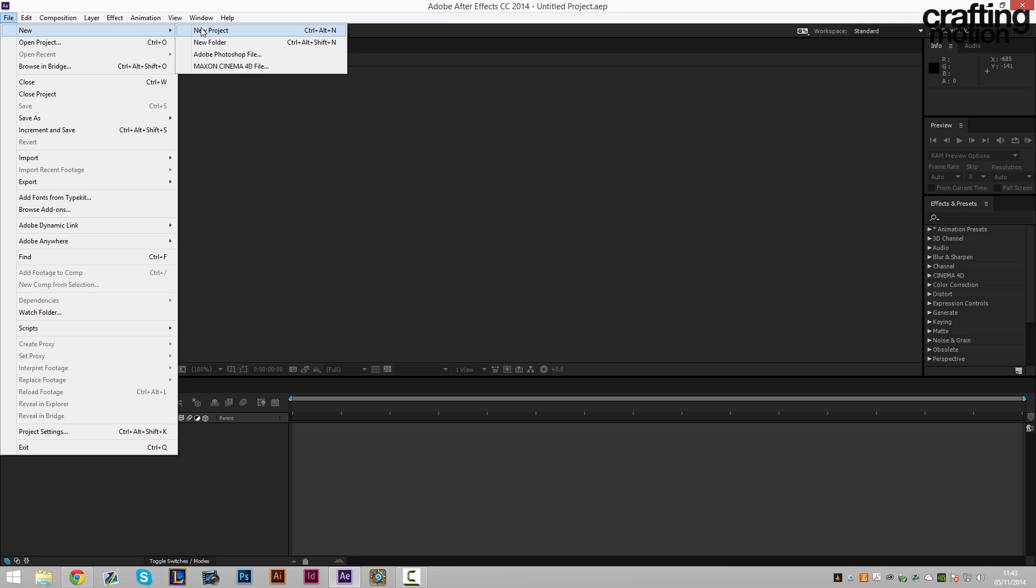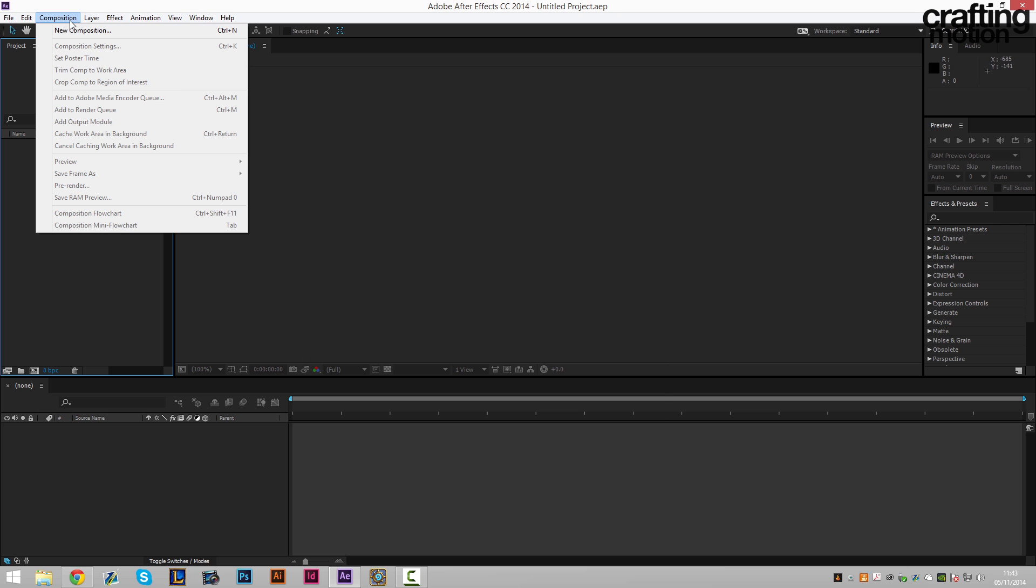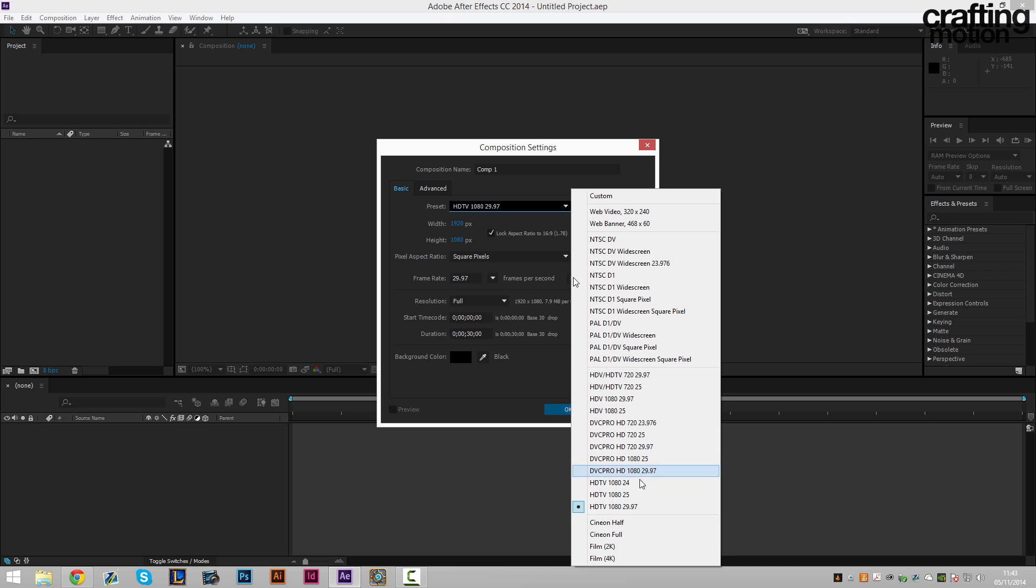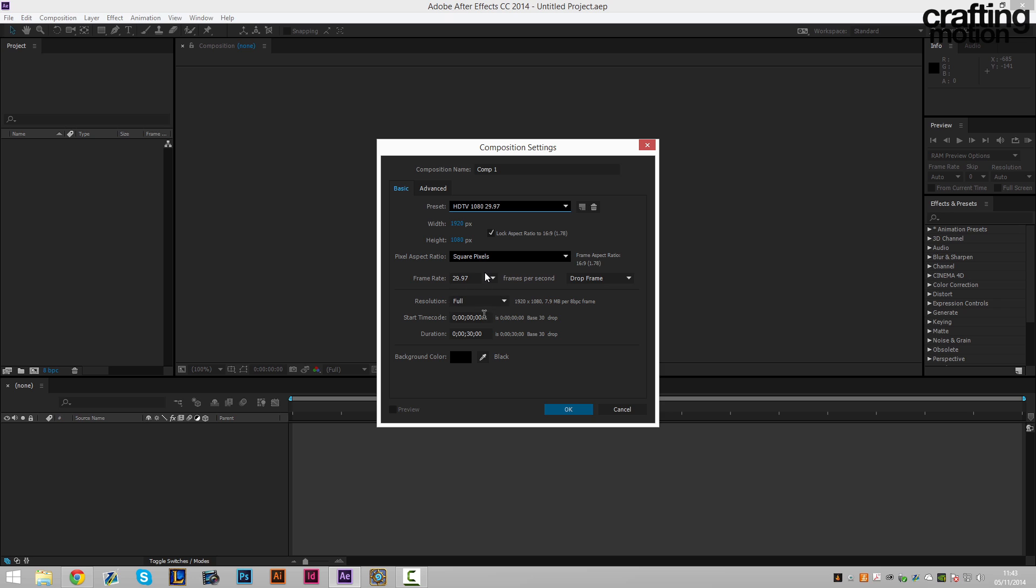So the first thing we're gonna be doing is transition mask effects in After Effects. To do this we want to create a new composition and we want to create the HDTV 1080 30 fps. We can up this to 60 fps if we want but there's no real need in this situation. Obviously if you're creating a final product which is going to be higher resolution or higher fps then go ahead and do that.